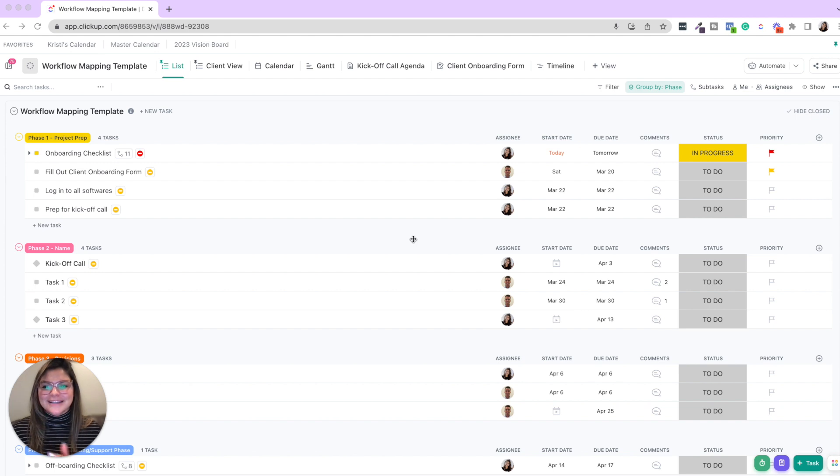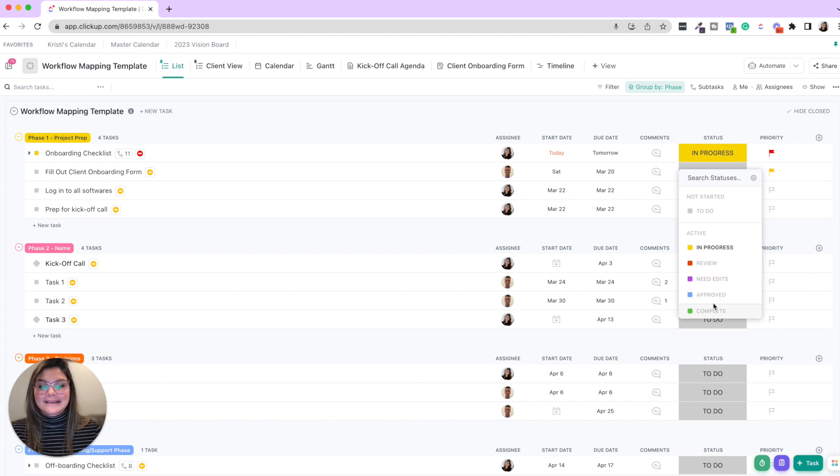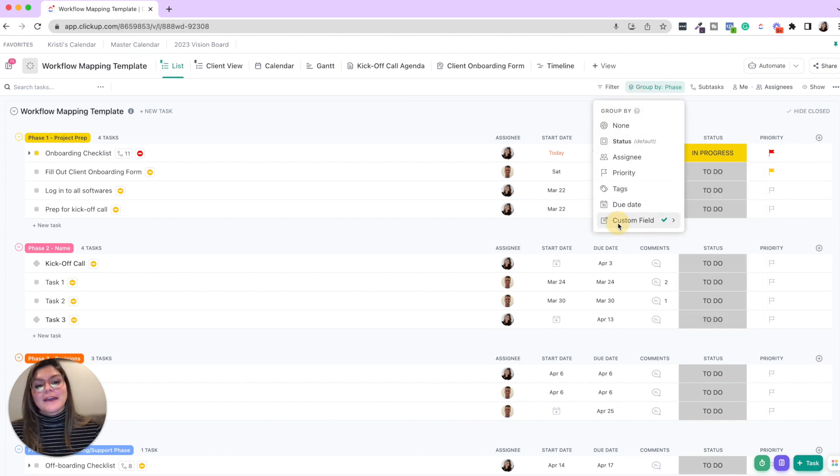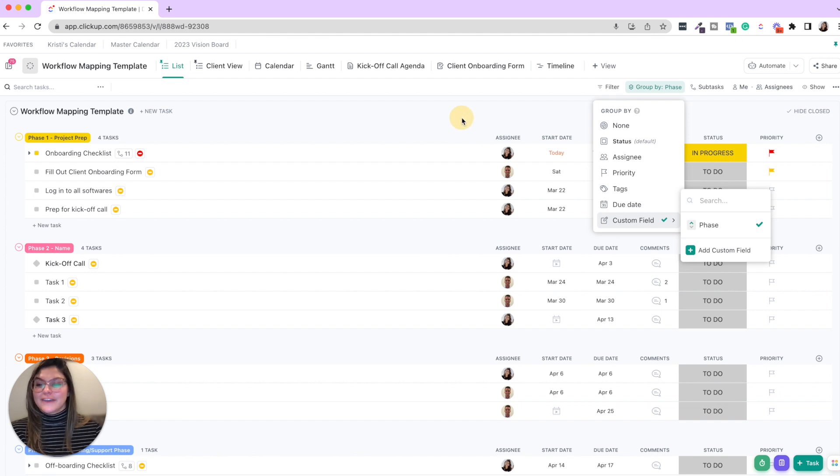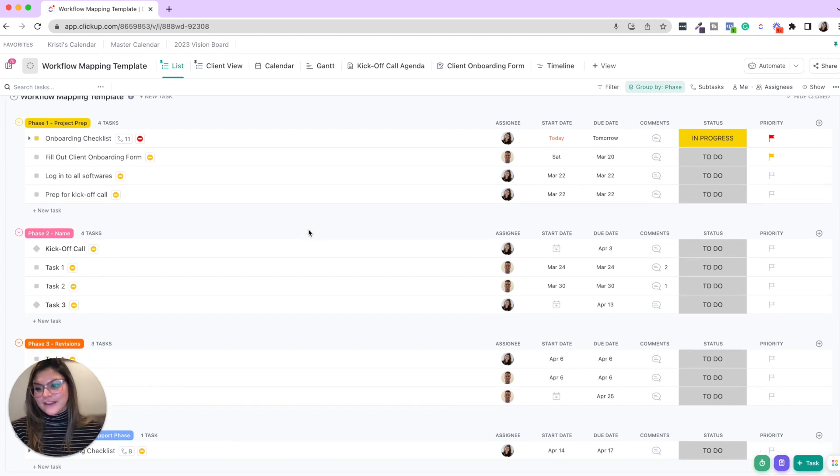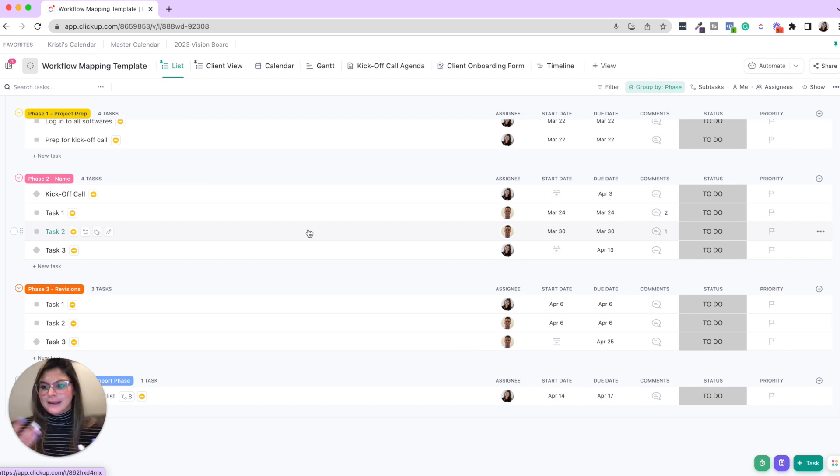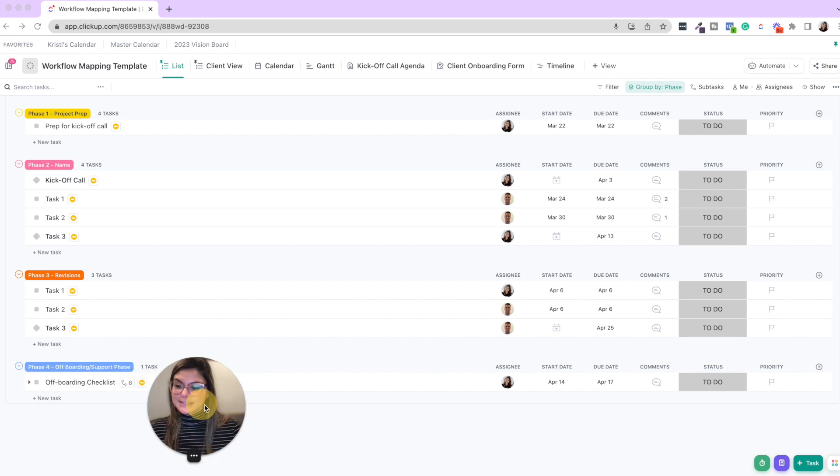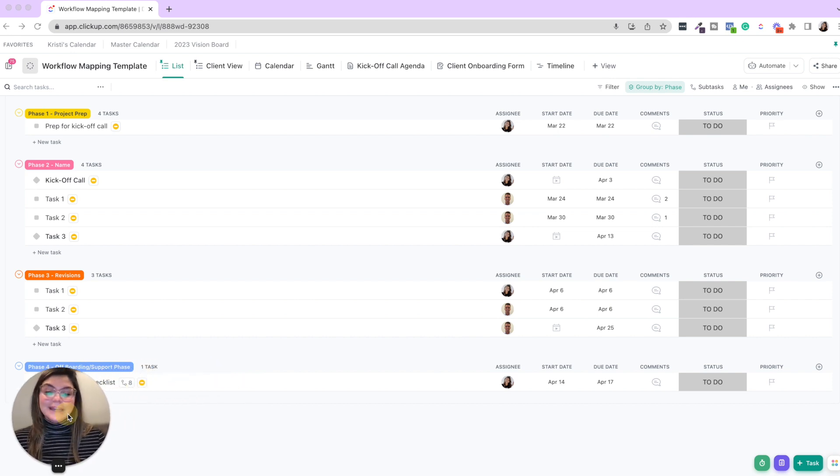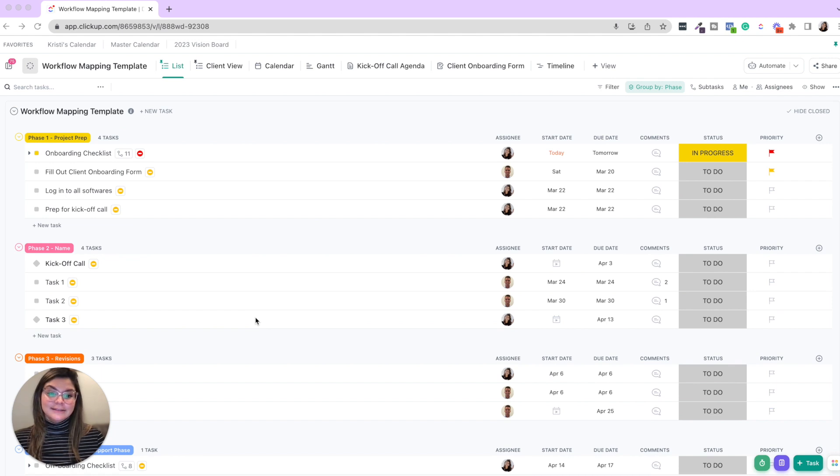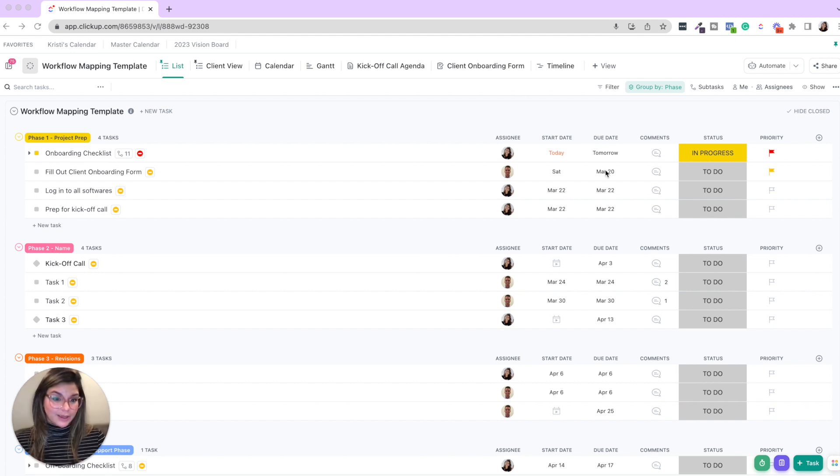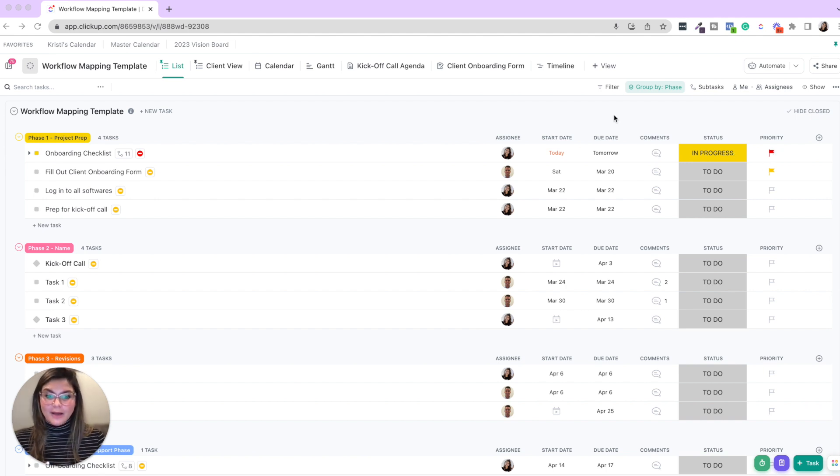Here's the workflow mapping template. You can see the different tasks instead of naturally being grouped by statuses, they're instead grouped by this custom field called phase. So we have phase one project prep, phase two implementation design, phase three revisions, and then phase four offboarding and support.